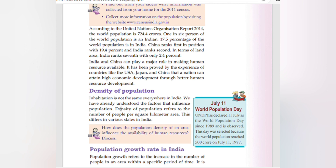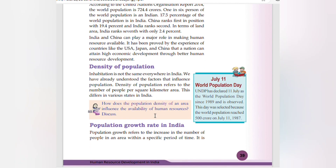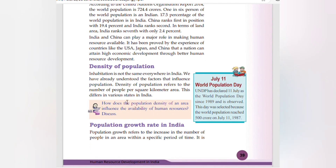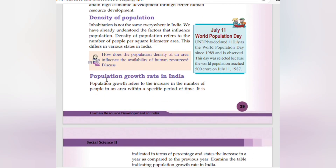Density of population — habitation is not the same everywhere in India. Population density refers to the number of people per square kilometer area, and this varies across different states in India. Population growth refers to the increase in the number of people in a specific period of time.